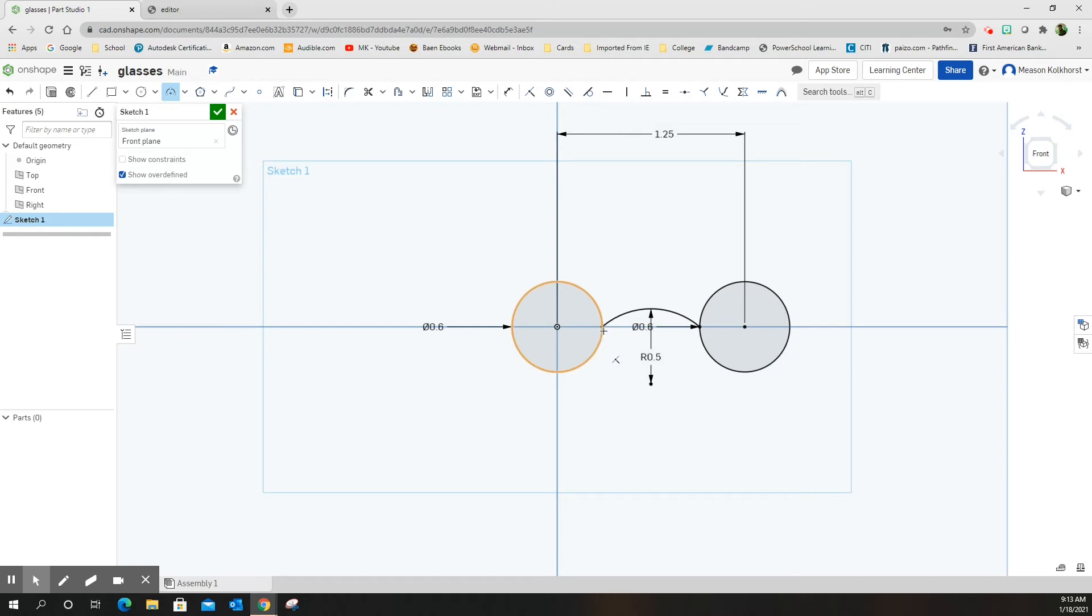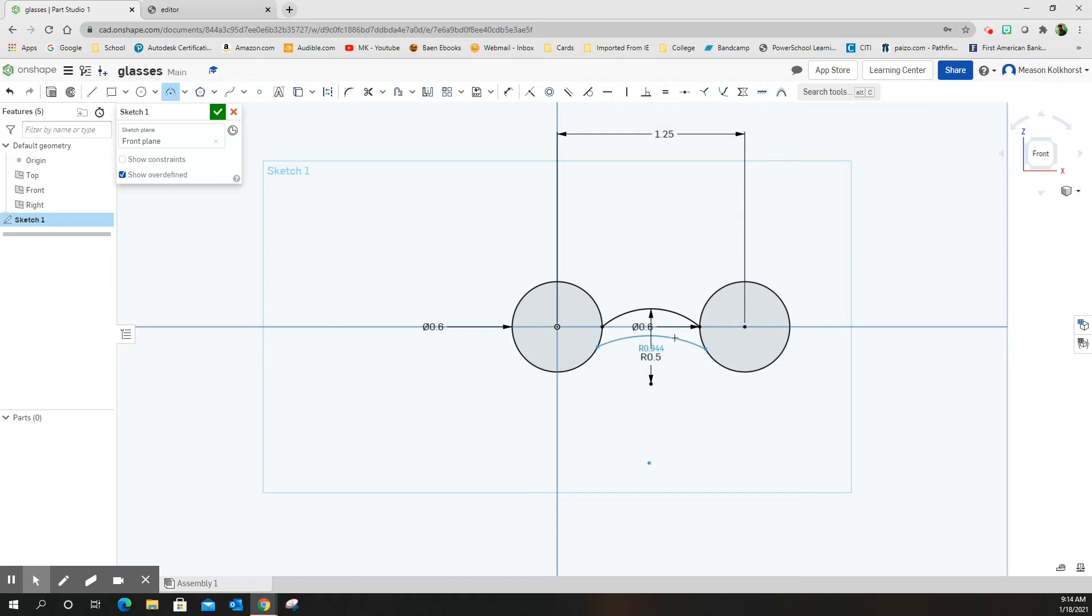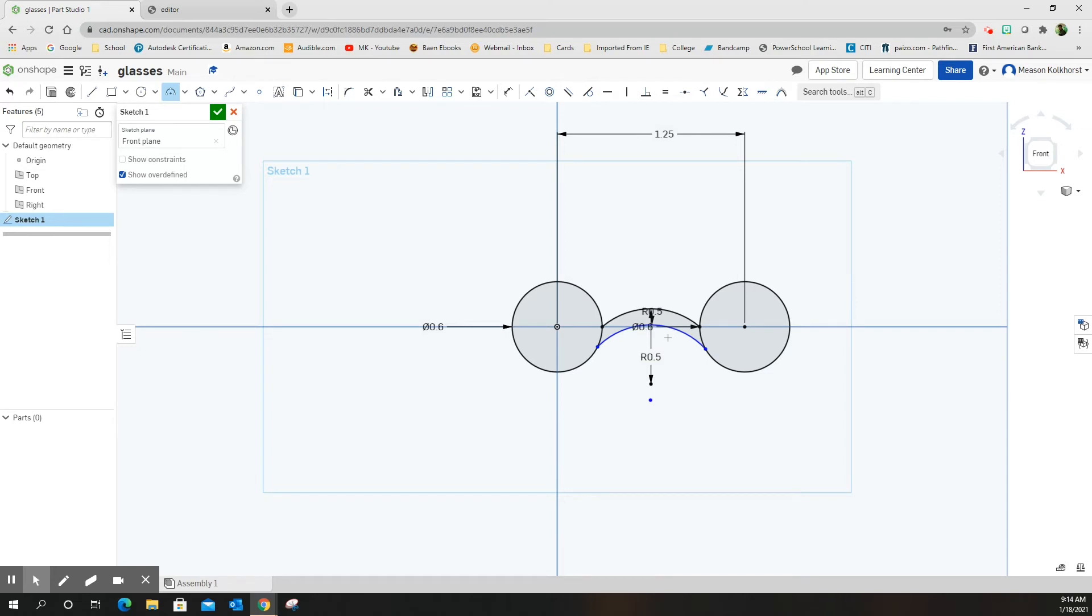I'm going to come down here a distance—it doesn't matter how far down I come, but I'm going to make sure I'm touching the circle. I'm making a second arc, and I'm going to touch the circle on the other side. I'm going to bring it up again. It doesn't matter what the radius is because I'm going to type 0.5 and that will force it into place.